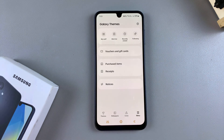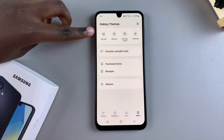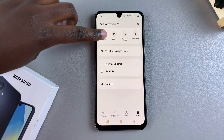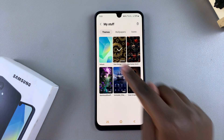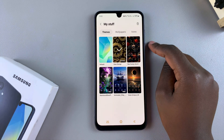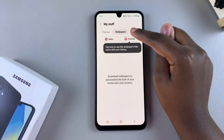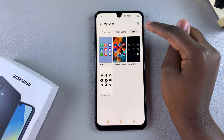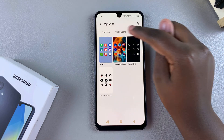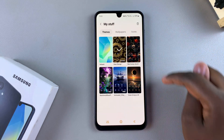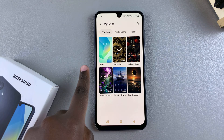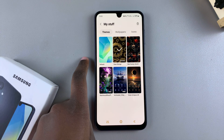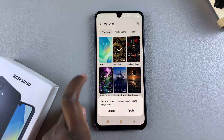Next you want to tap on Menu, and under Menu select My Stuff. From here you should see different categories — you have Themes, Wallpapers, and Icons. To change the theme back to default, look for the one labeled Default and tap on it.